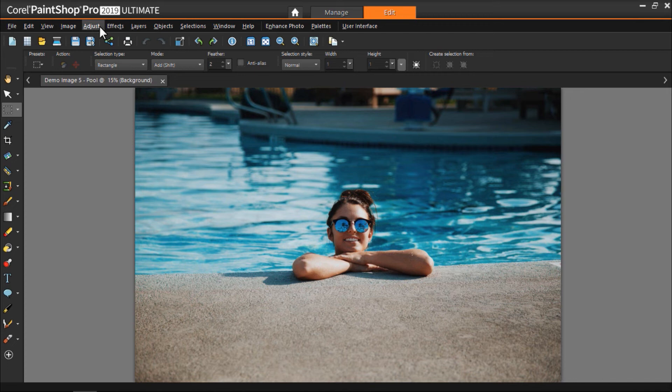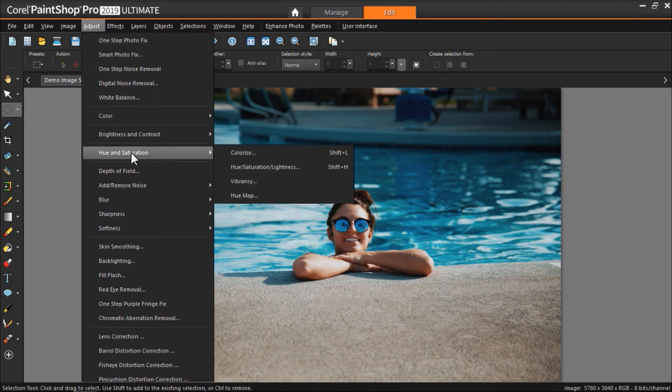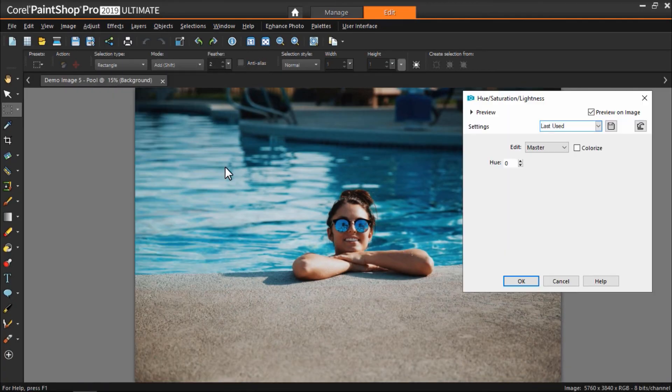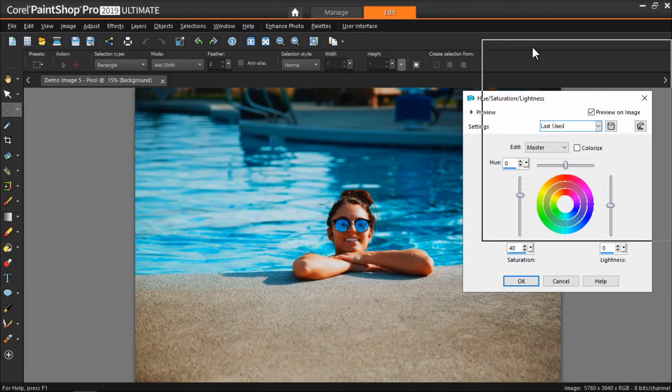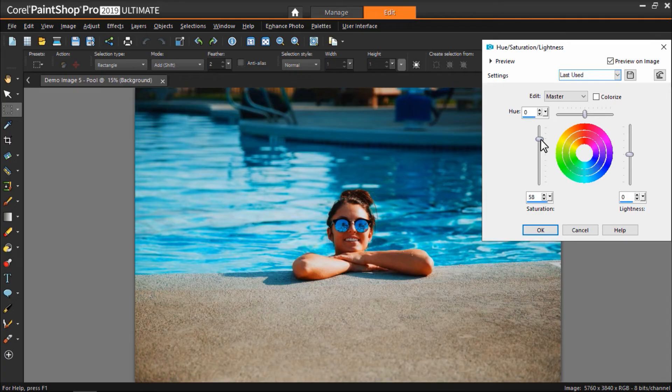We can also click on adjust, then hue and saturation, then hue saturation lightness. From here we can bump up the saturation level to make your photos more vibrant and colorful. Just don't go too far.